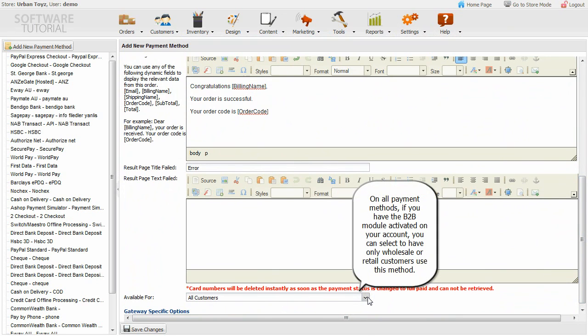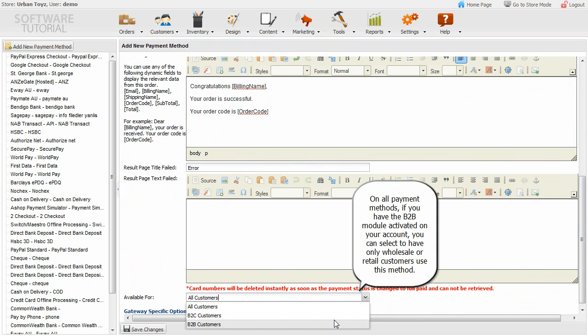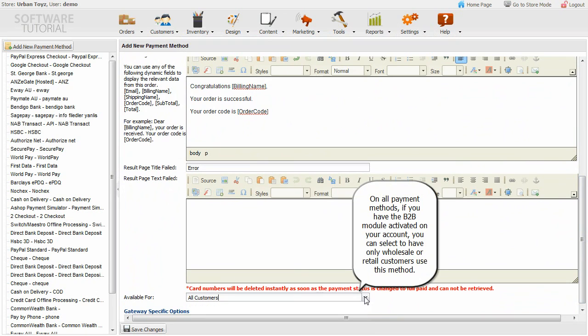On all payment methods, if you have the business to business module activated on your account, you can select to have only wholesale or retail customers use this method.